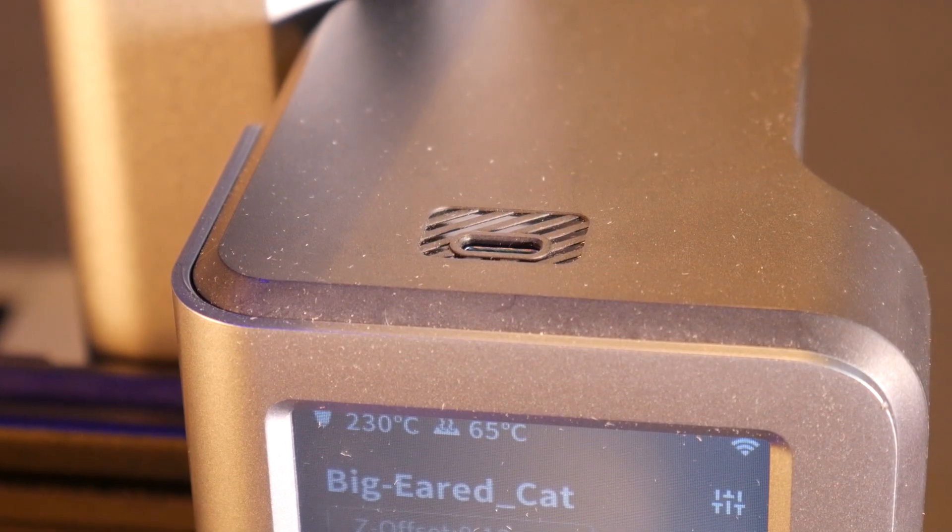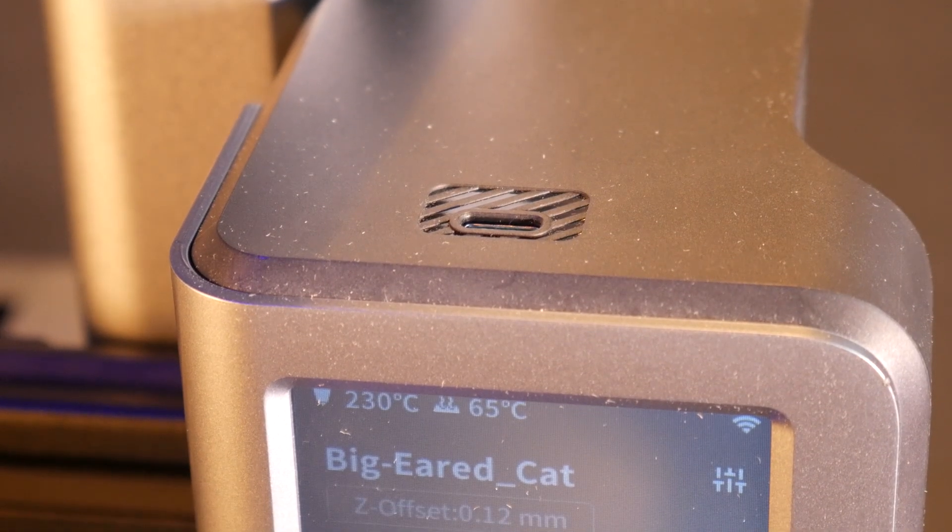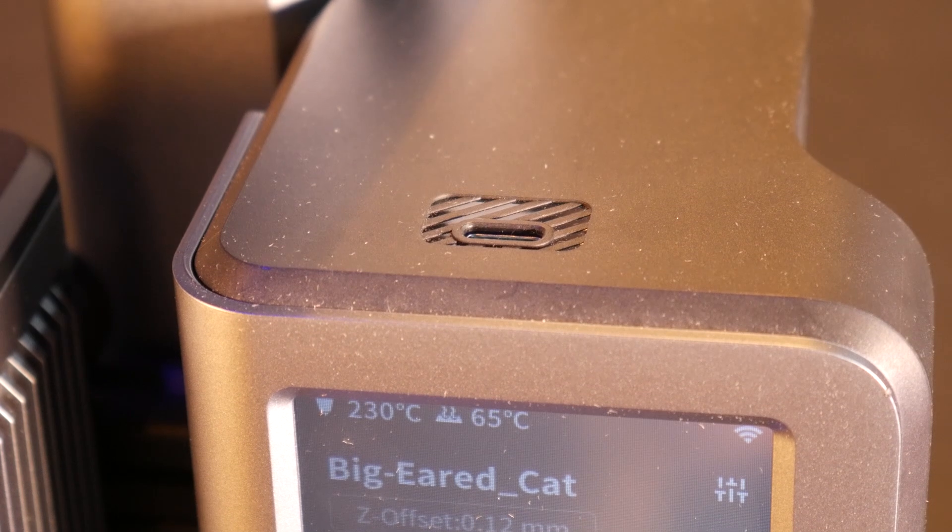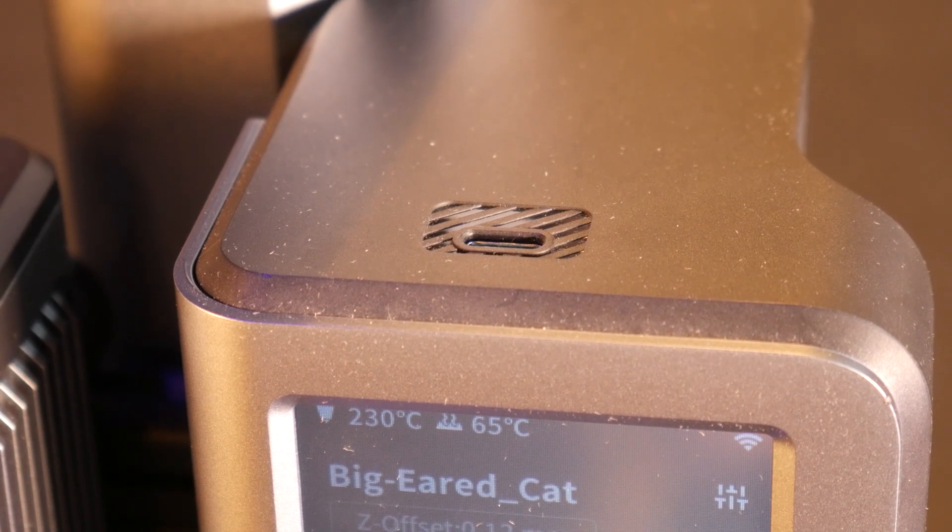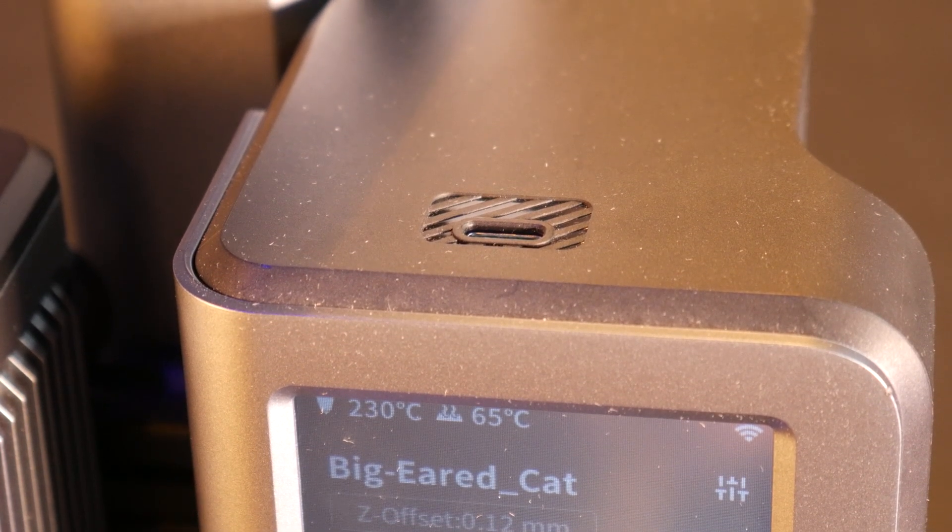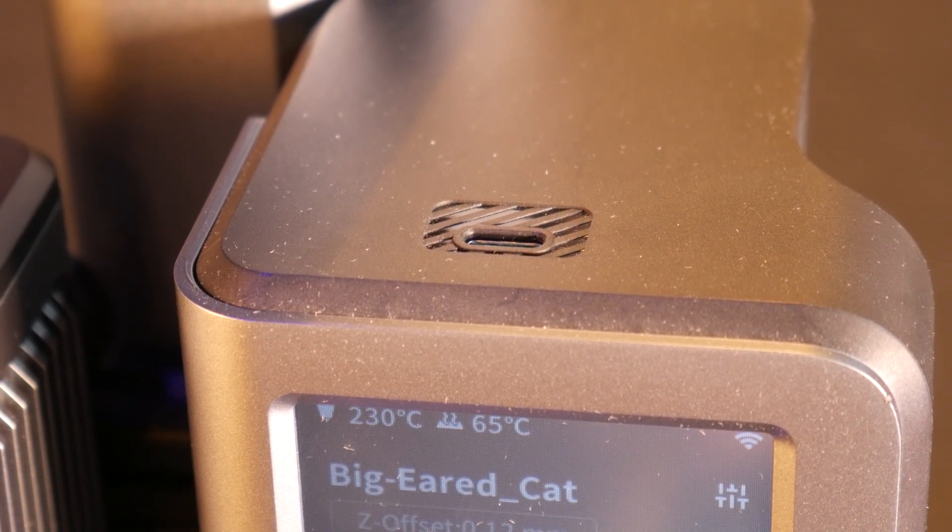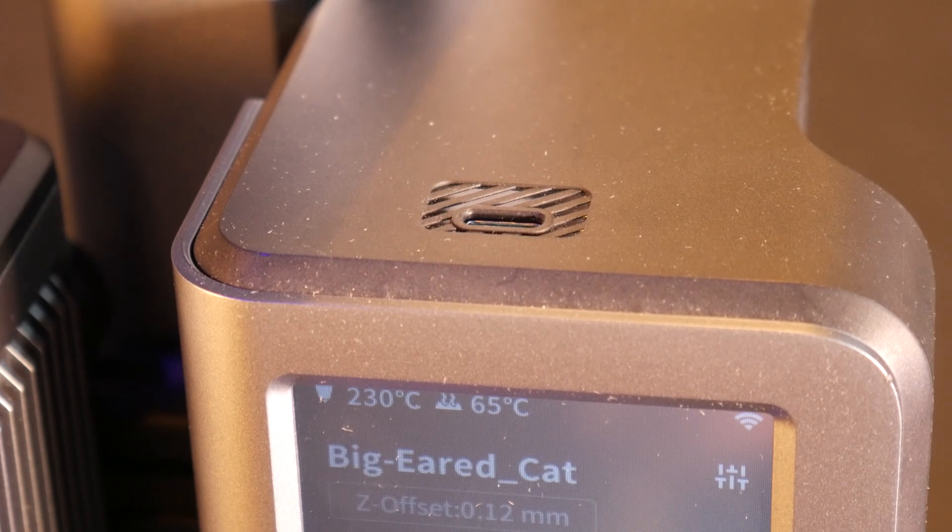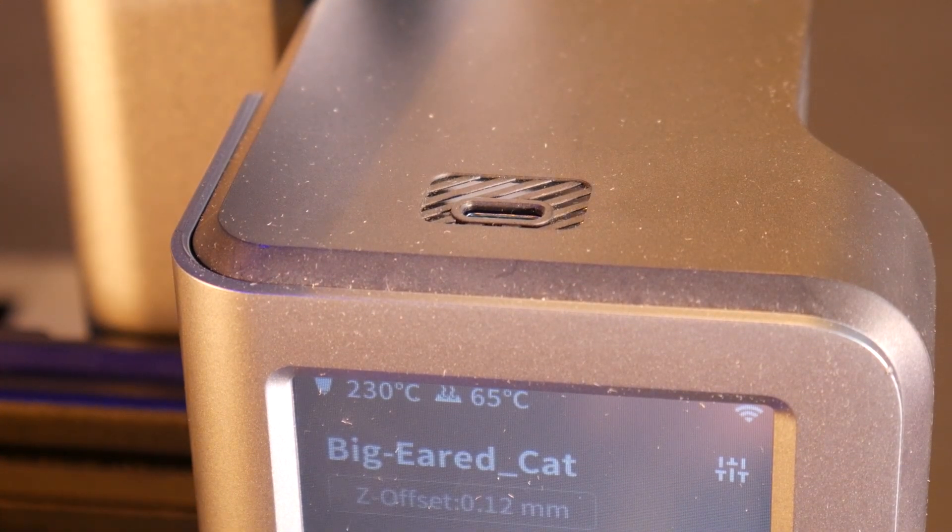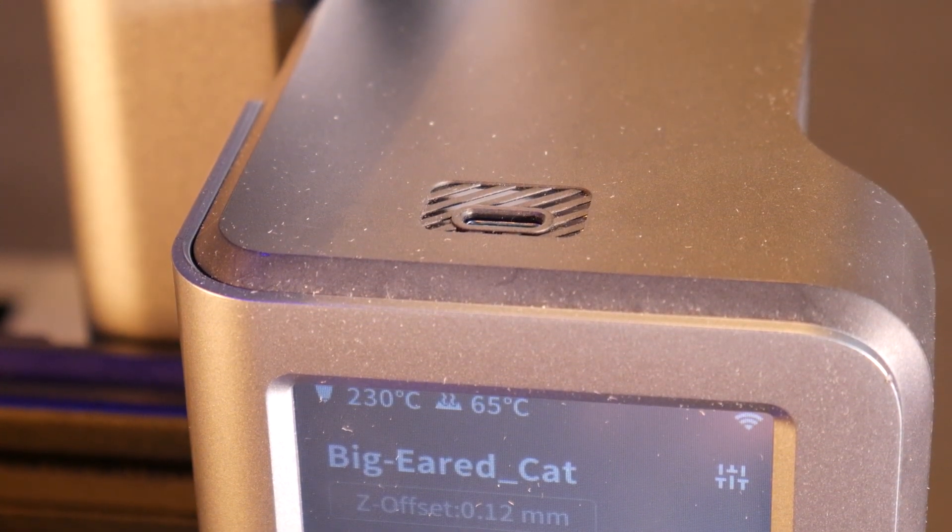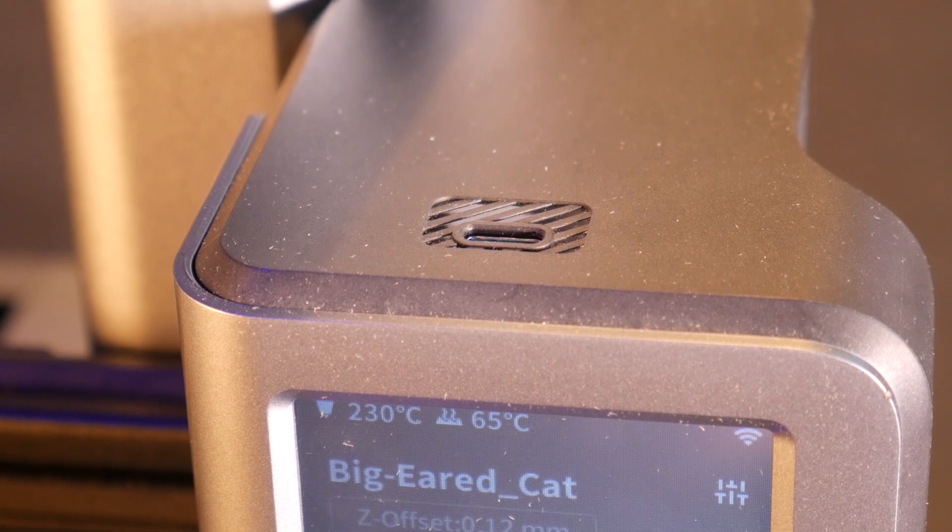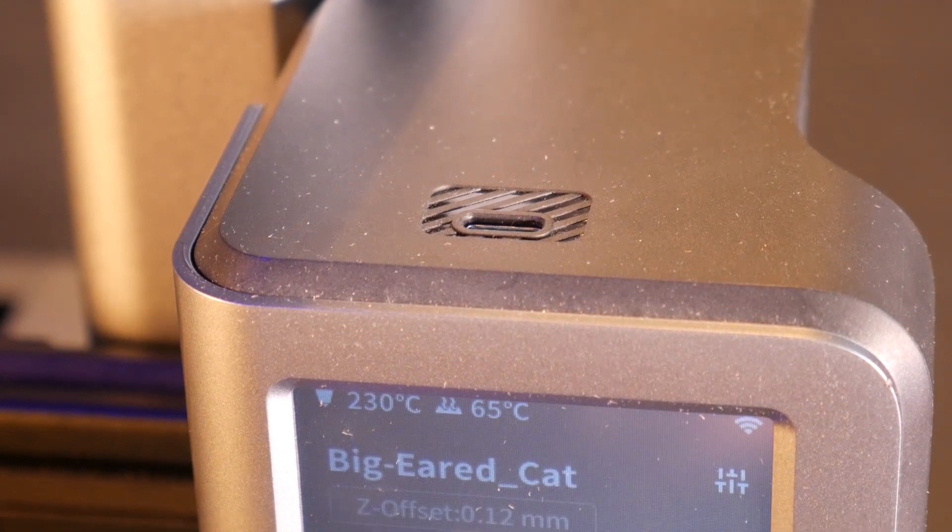One of my only issues with this printer is the type C port and no SD card slot. This means no offline printing unless you purchase a type C USB thumb drive. Not a deal breaker just a bit of an inconvenience especially if your computer doesn't have an easily accessible type C port.